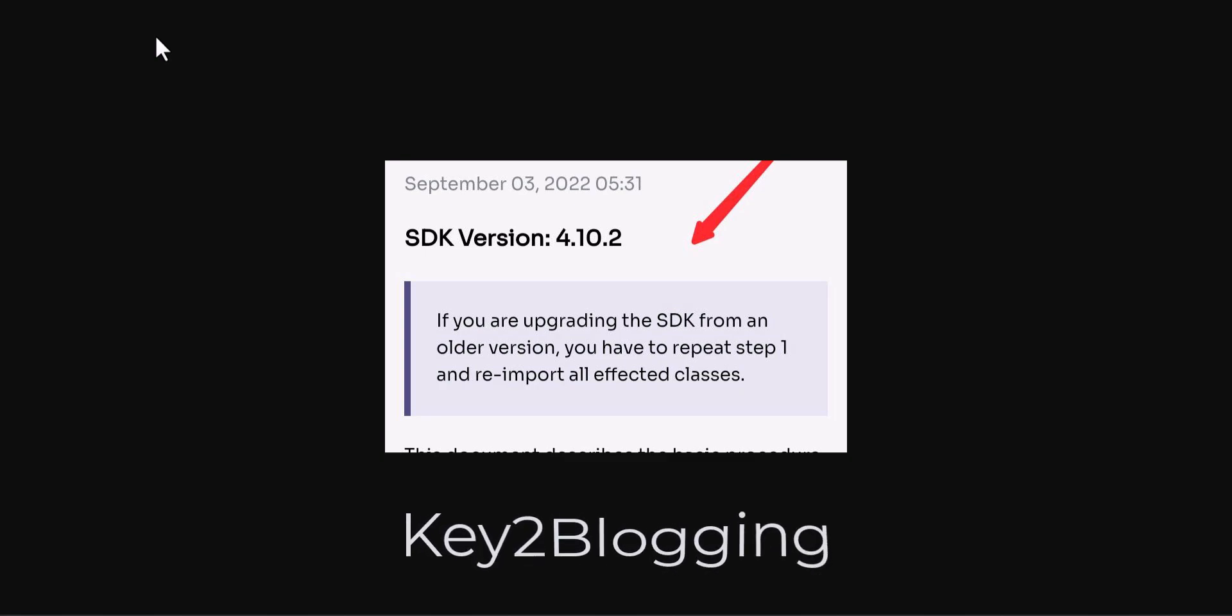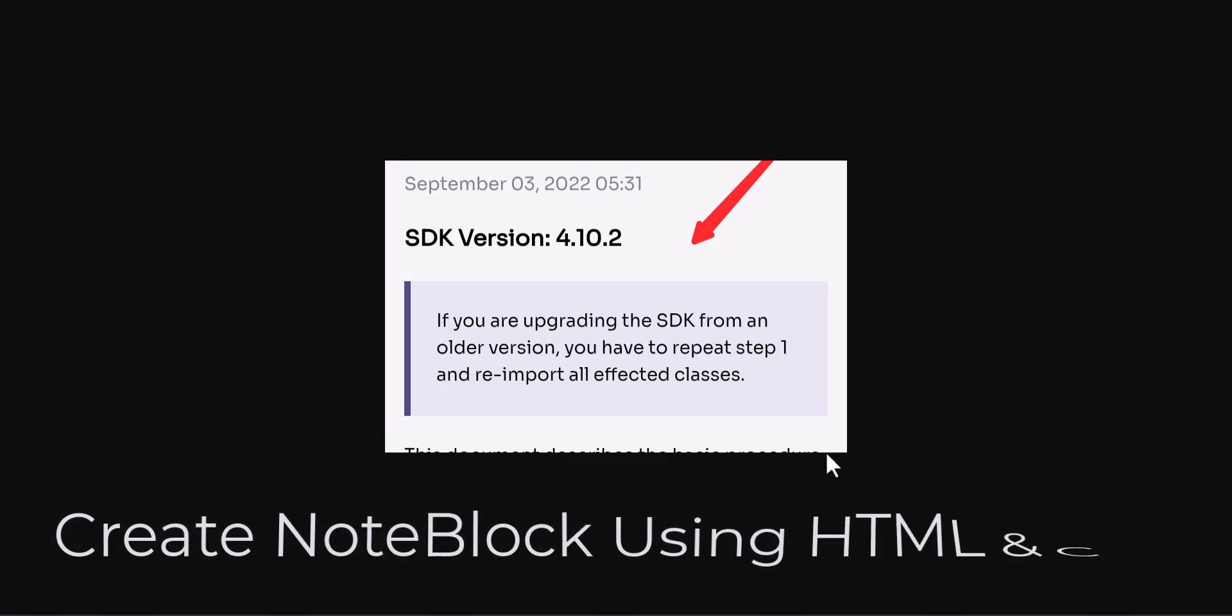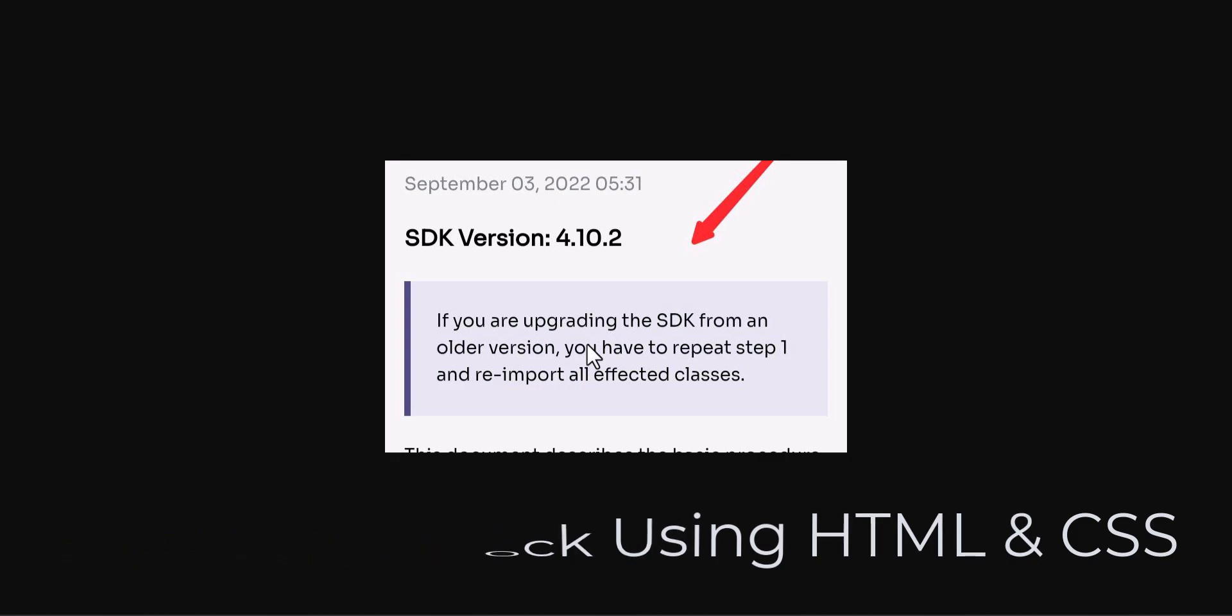Hi, welcome to Key2Blogging. In this video I will show you how you can create a section like this in your Blogger website. So here we are going to use HTML and CSS to create a box like this.